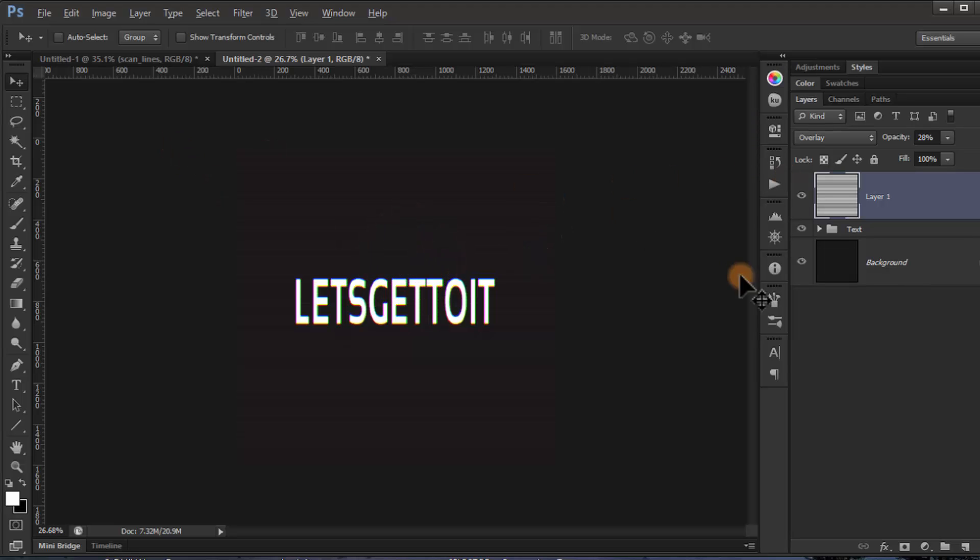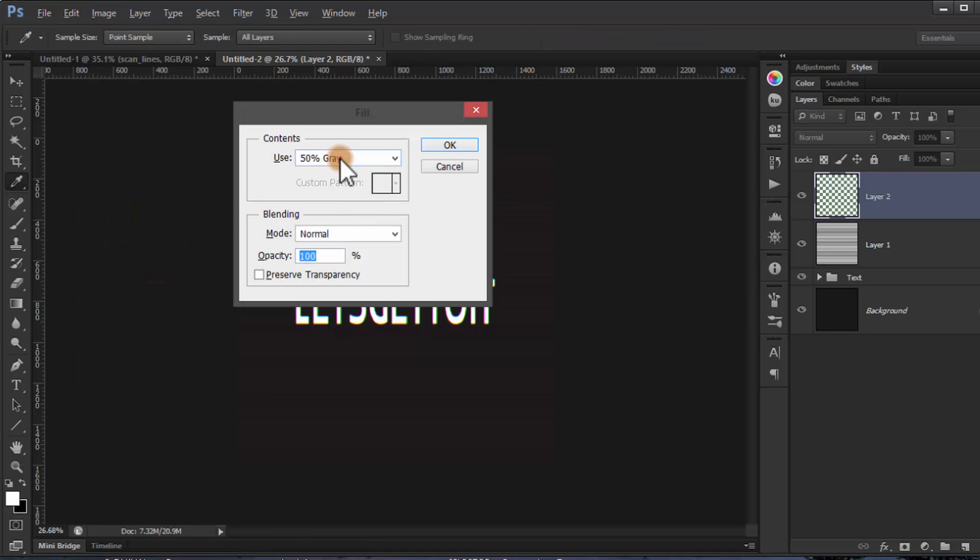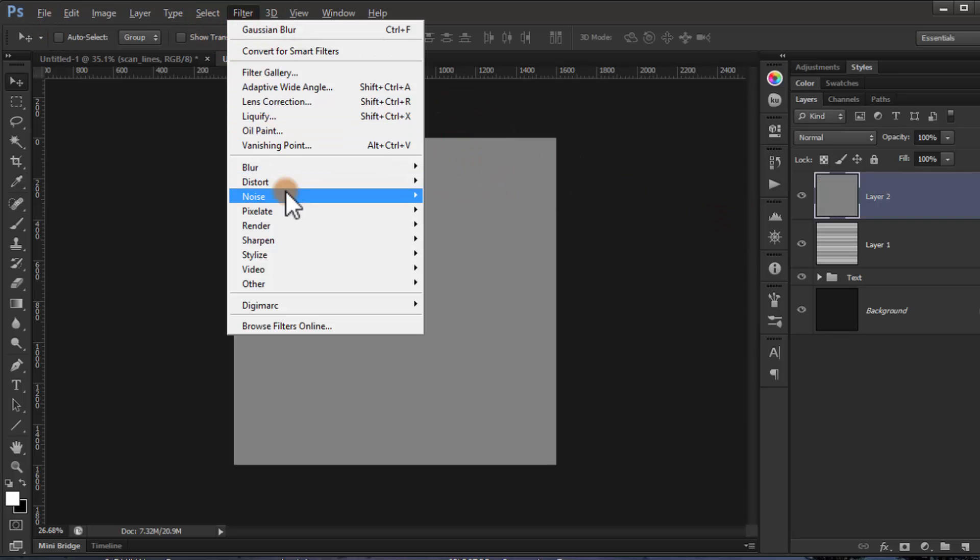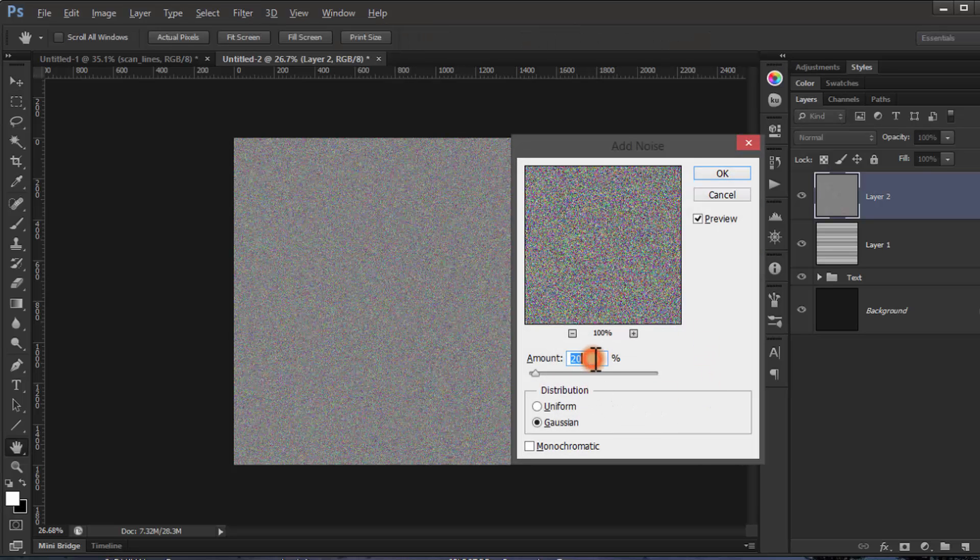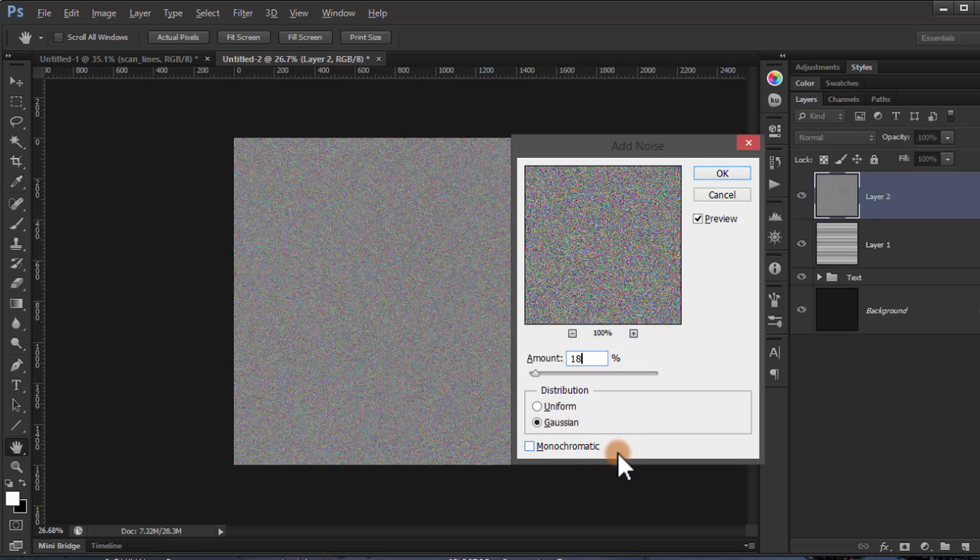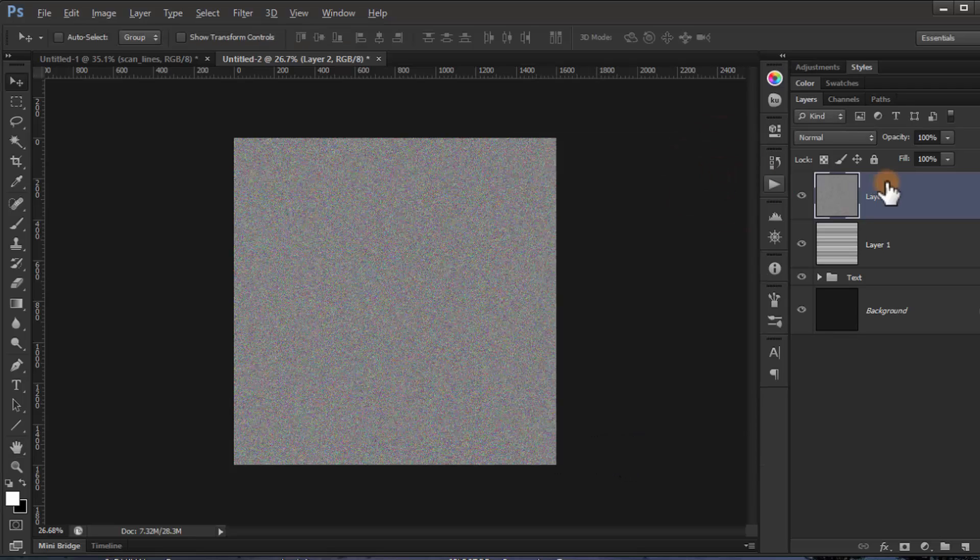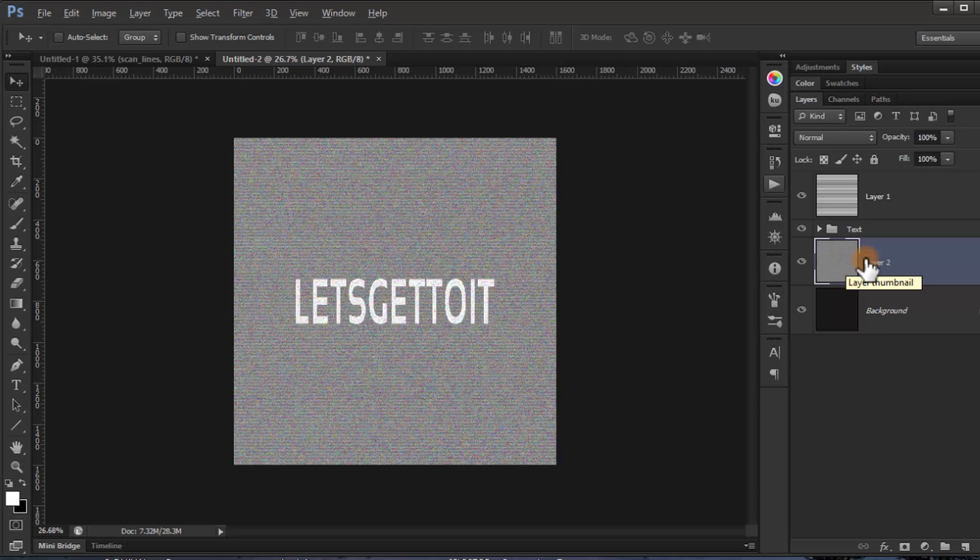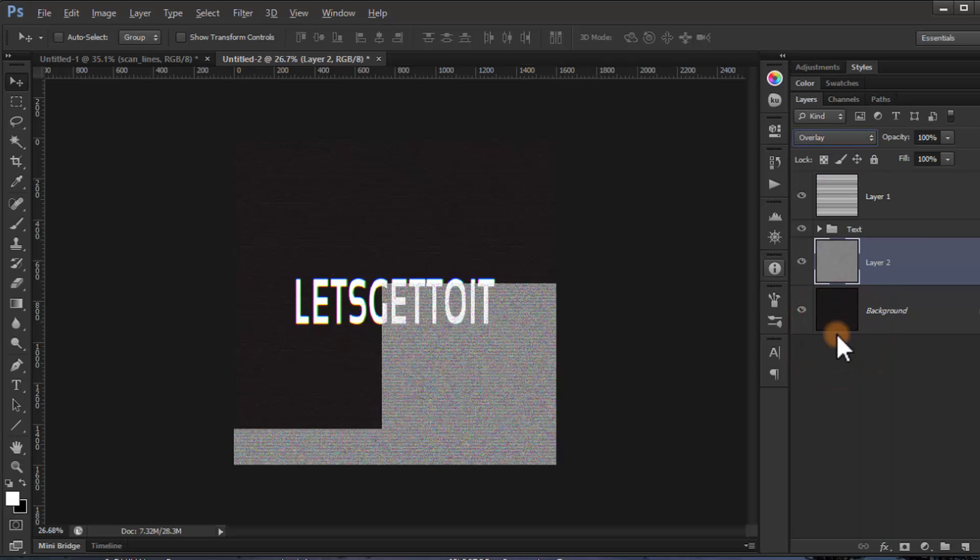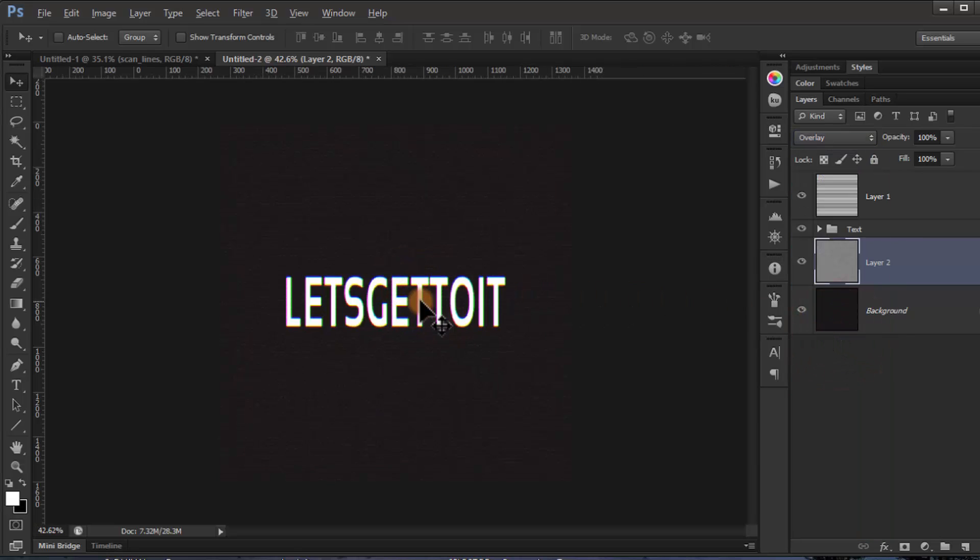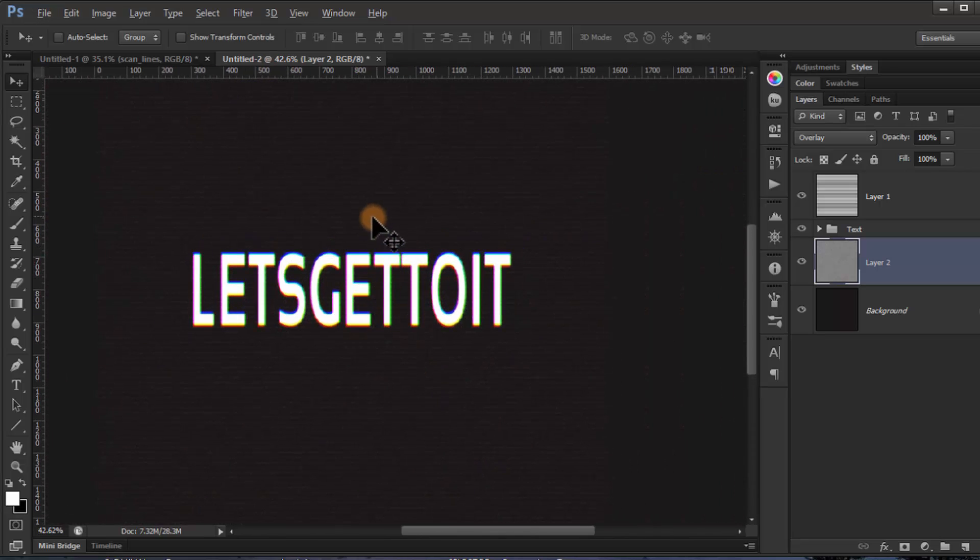Now we'll make a new layer. Go to Edit, Fill, 50% gray, and click OK. Now go to Filter, Noise, Add Noise to like 80%. We'll keep it in Gaussian and uncheck monochromatic. Click OK. Put it above the background and we'll put it to Overlay too. We'll start to have this TV screen effect.